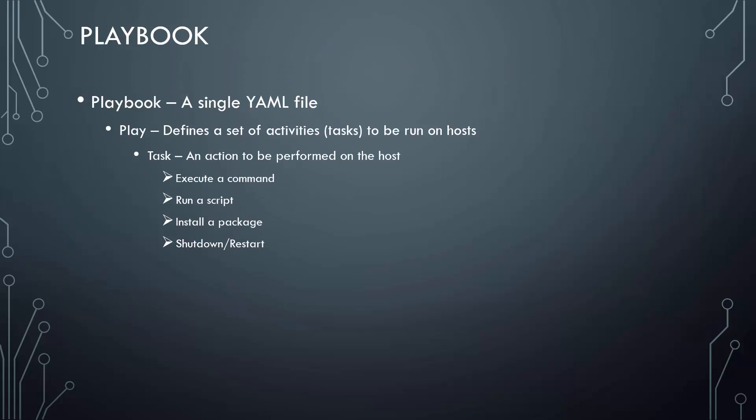Let's take a deeper look at how playbooks are written. Remember all playbooks are written in YAML format, which is why we spent some time earlier getting our hands dirty with YAML.